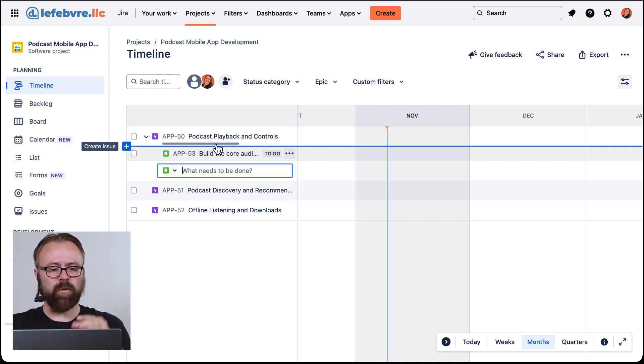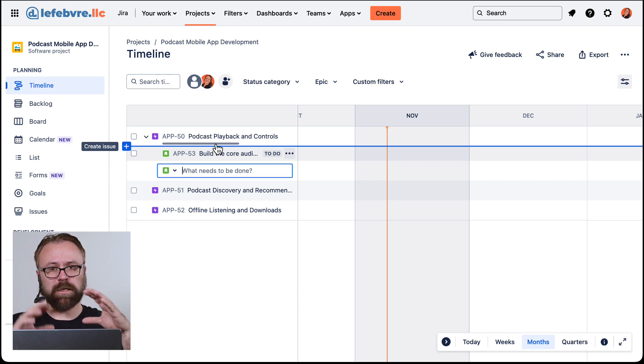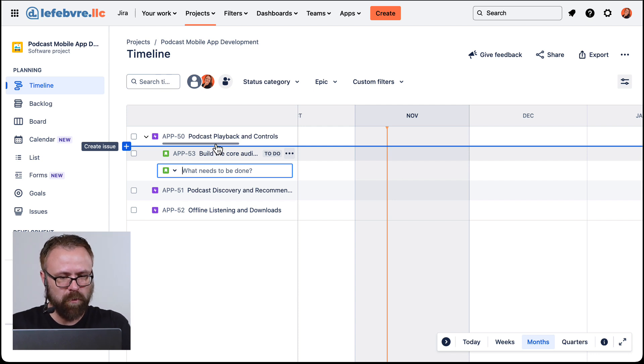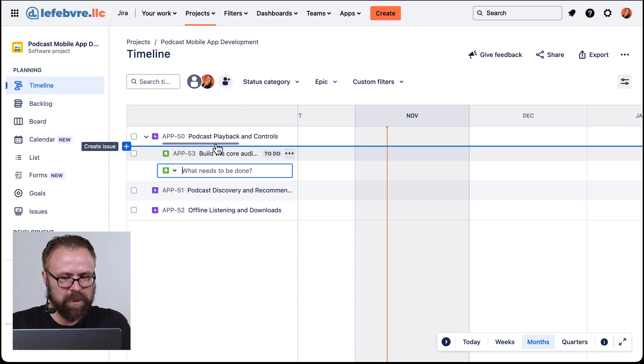Now that you've seen how these get added, I'm going to pause the video for a moment while I finish building these out so we can see how they will look on the timeline with just a few more data points to look at.